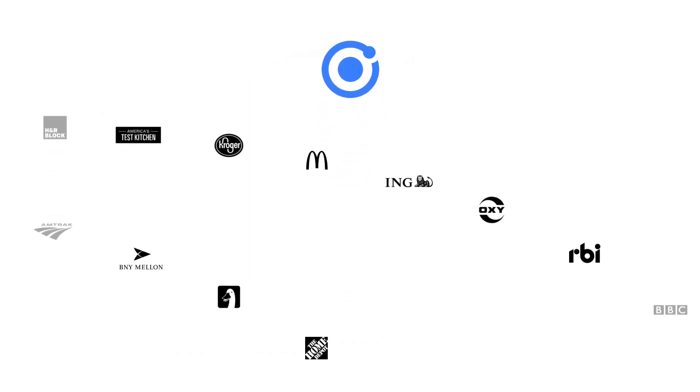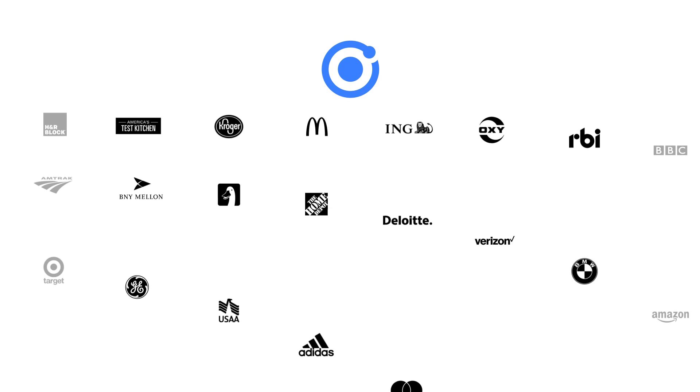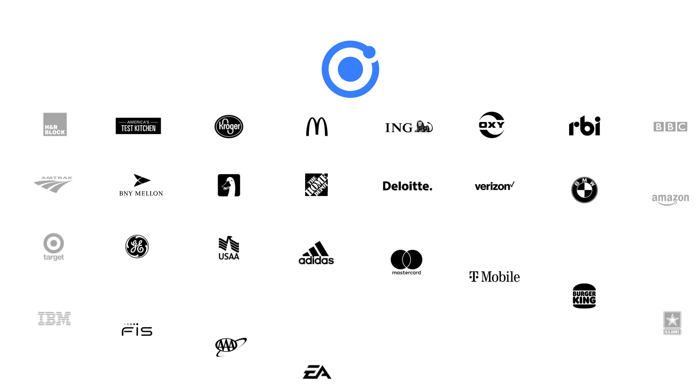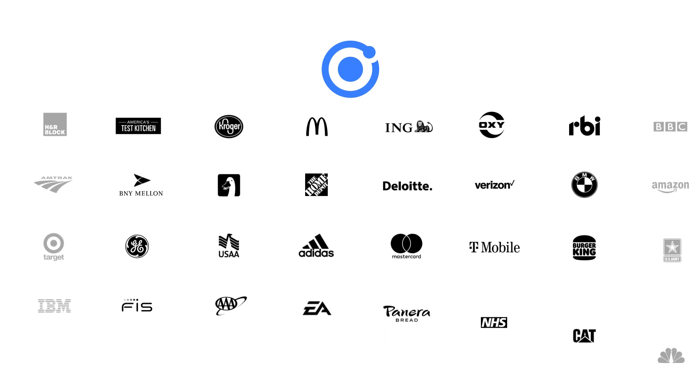Ionic powers around 15% of all apps in the iOS and Android app stores, along with the majority of the Fortune 500.